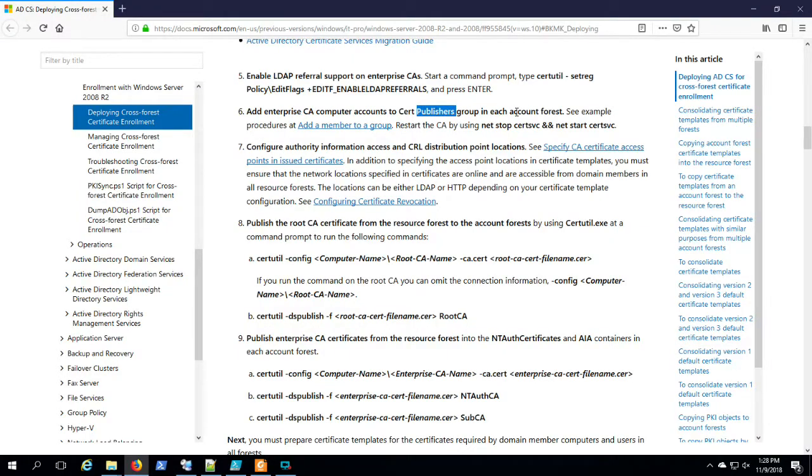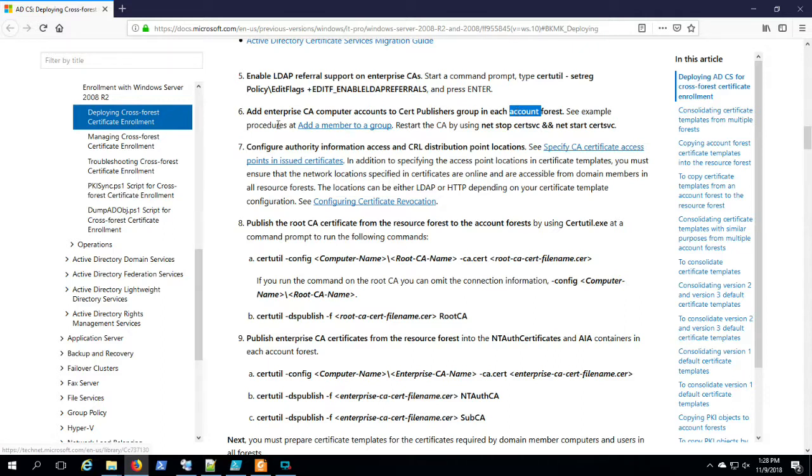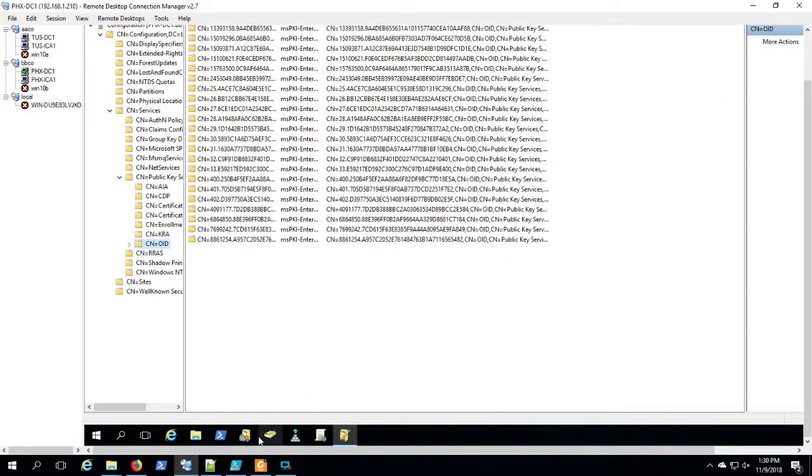Restart the service. Let's get the Tucson ICA computer account in the CertPublishers group in BBCO forest. Doing that on Phoenix DC1, the domain controller for BBCO.